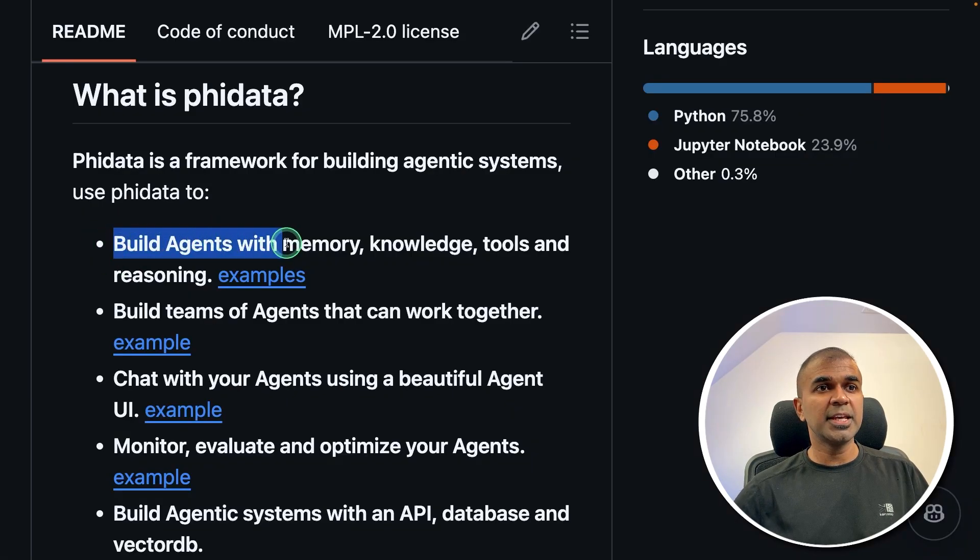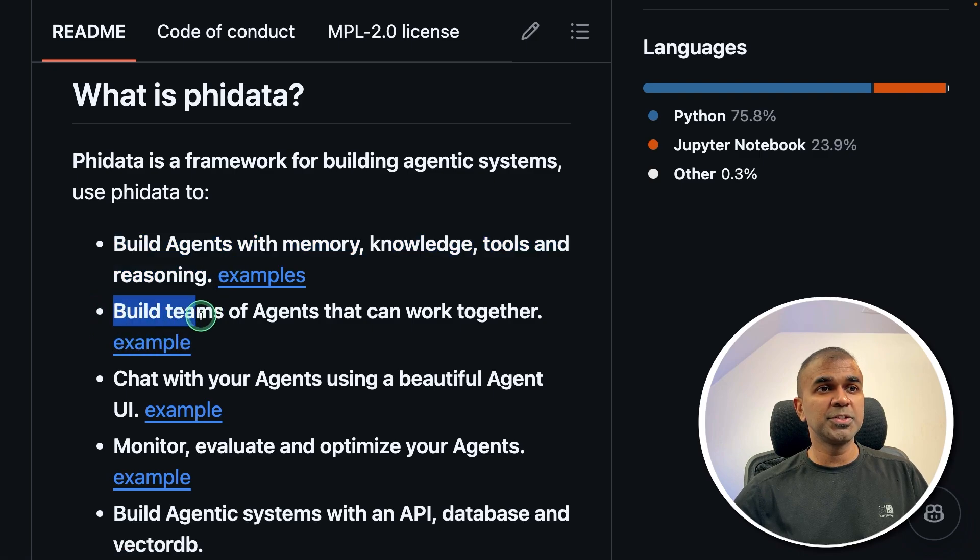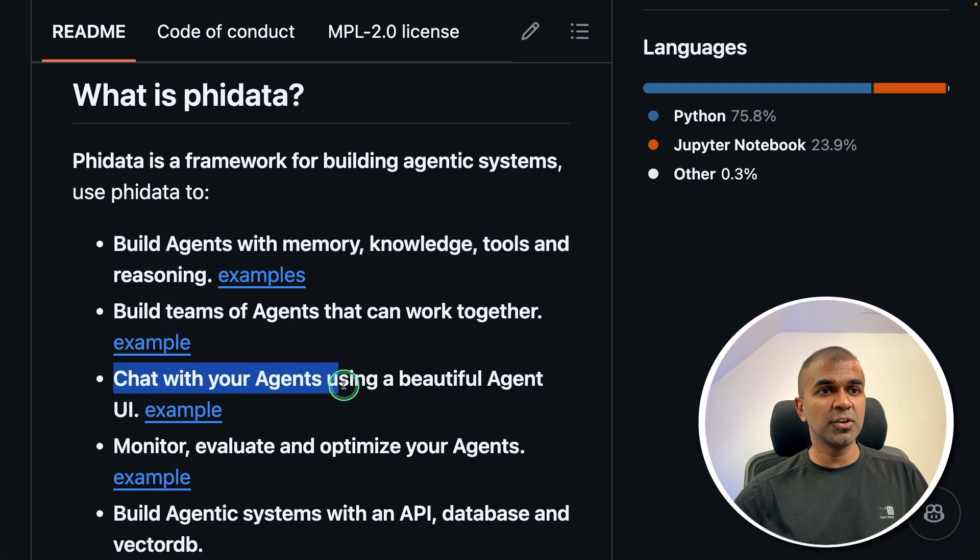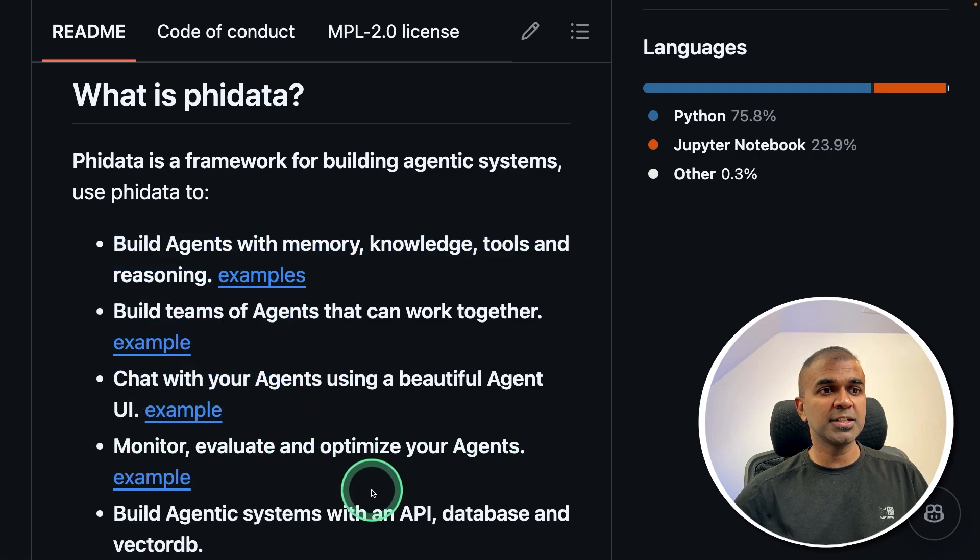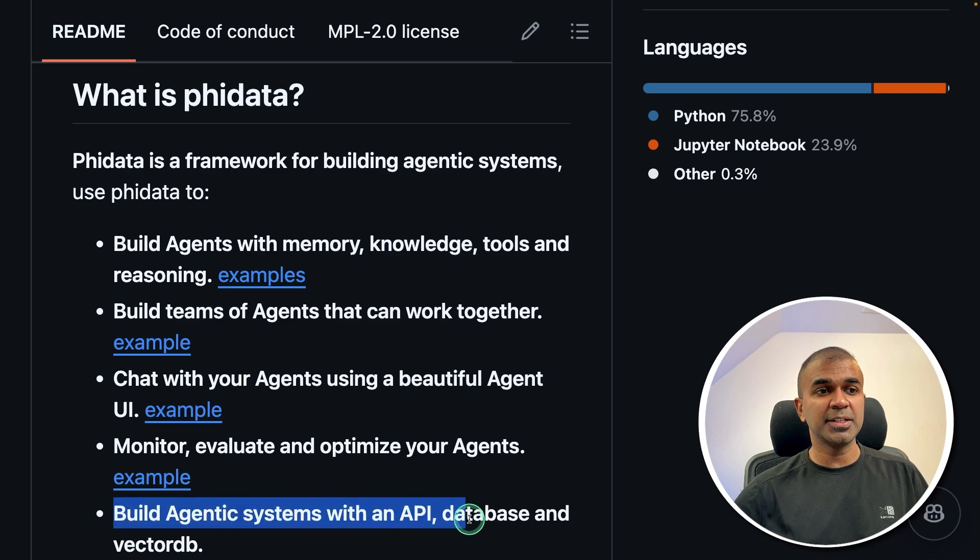Building agents with memory, knowledge, tools and reasoning, build teams of agents, chat with your agents, monitor those agents, and finally build agentic systems with an API database and vector database.